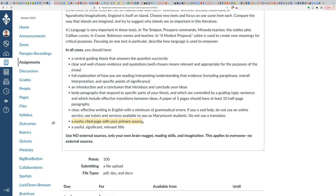You do want to have a works cited page with your primary source. If you do use, say, a podcast from the BBC, and you quote it in there, you reference it in there, you actually incorporate material from it, then that should also be in your works cited page, but nothing else.